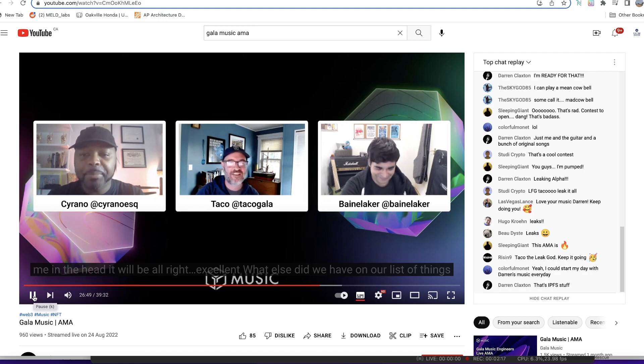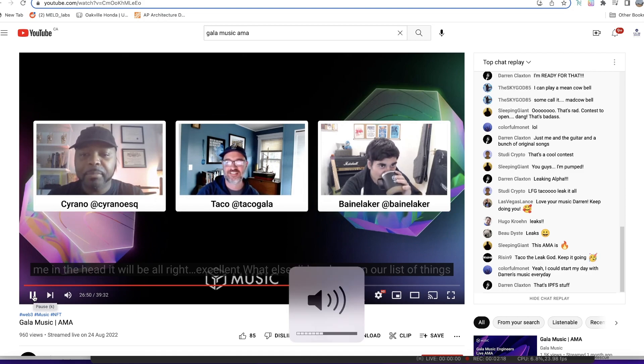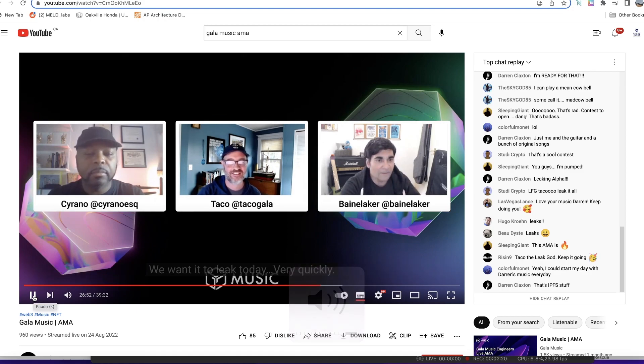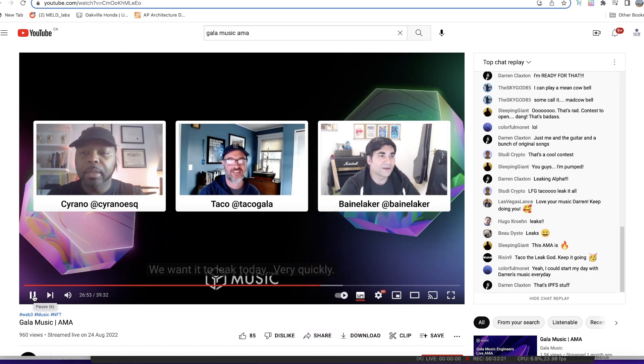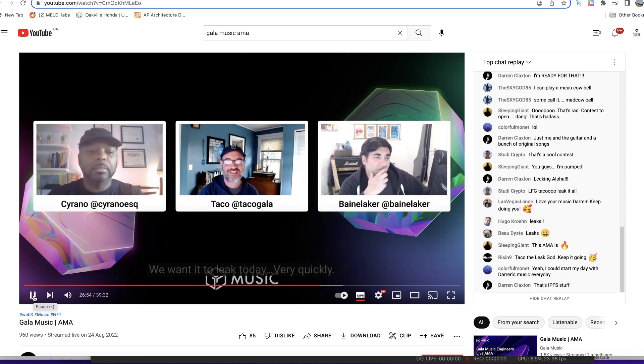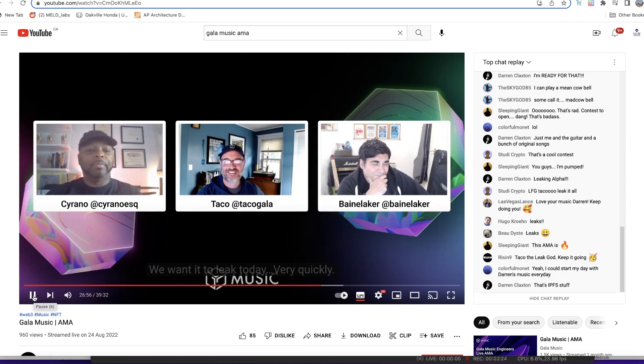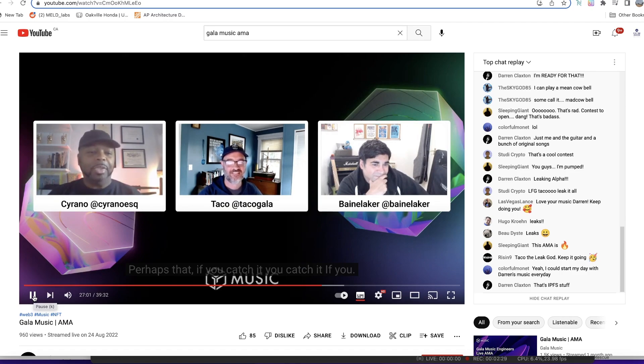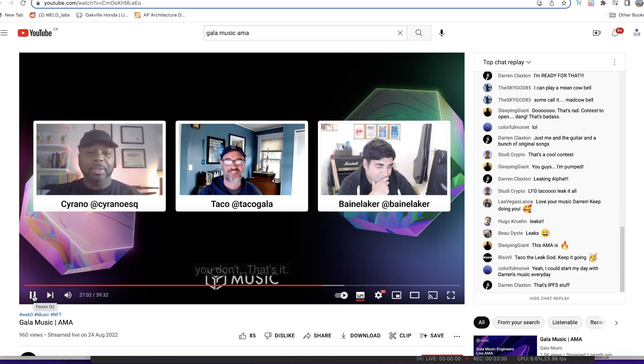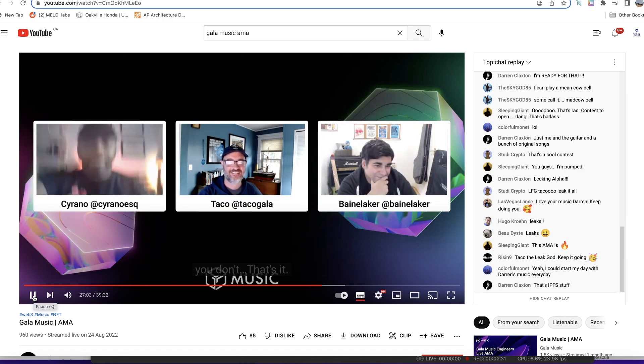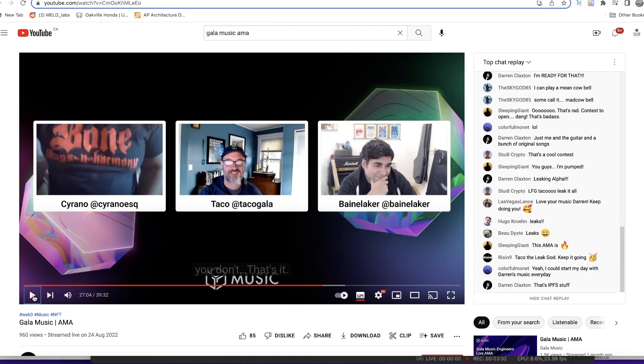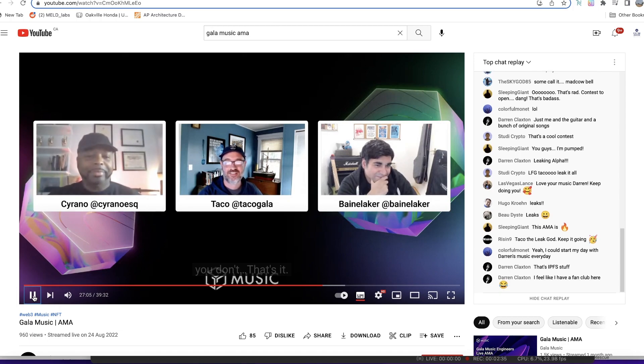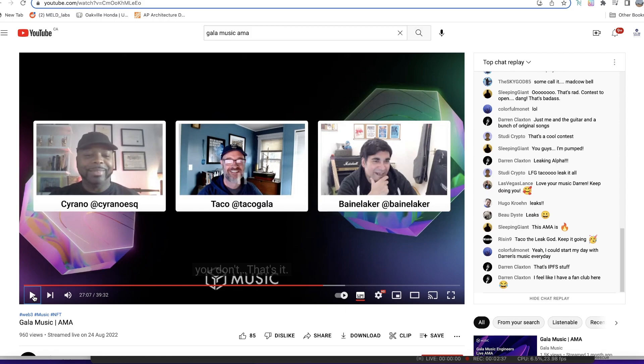Excellent, what else did we have on our list of things we wanted to leak today? A very quick leak perhaps that if you catch it you catch it, if you don't you don't. That was Serrano announcing Bone Thugs and Harmony.